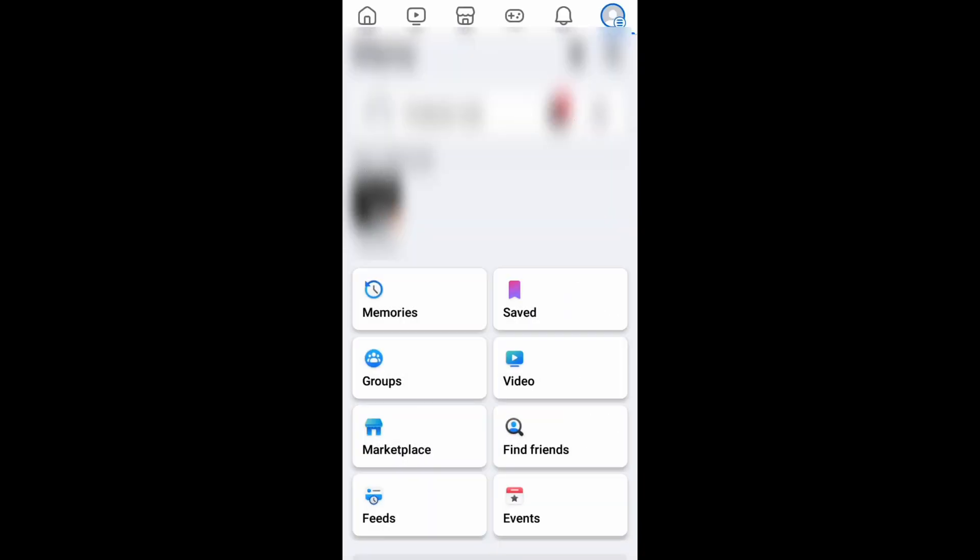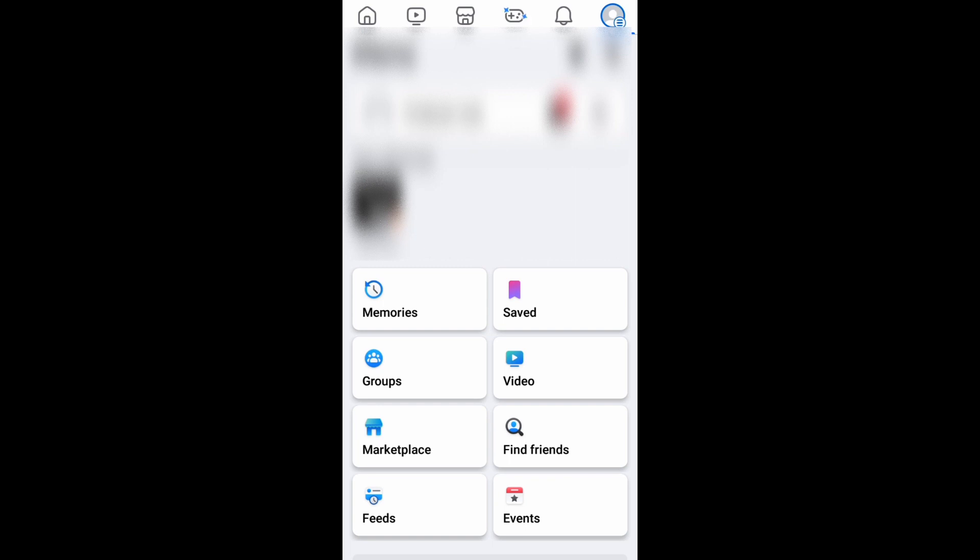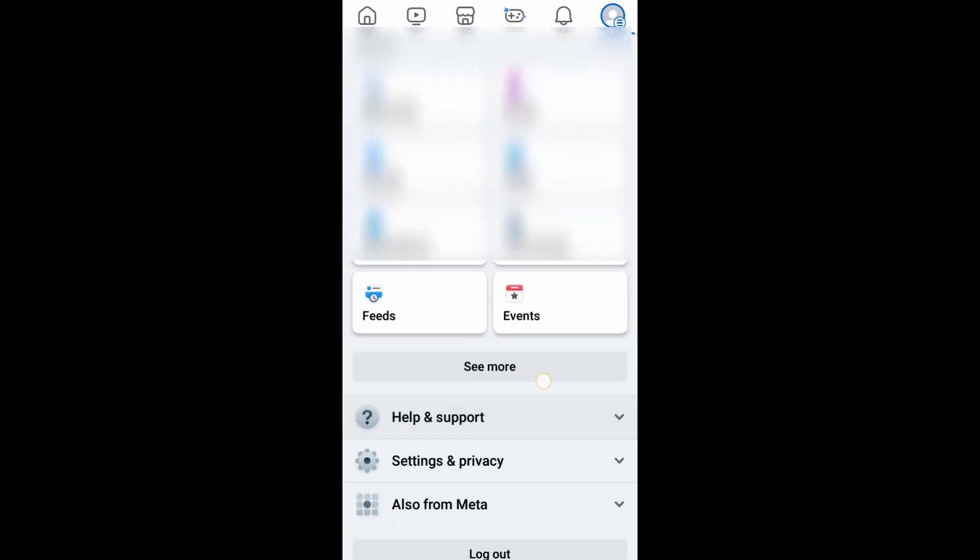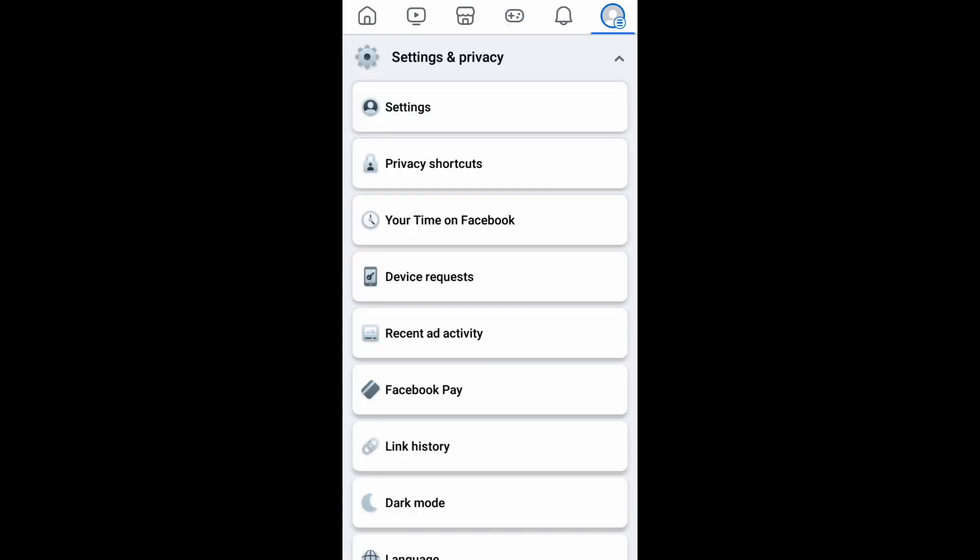So let me just go back in case if you are not having this settings icon. You need to just scroll down, you'll be having this settings and privacy, expand it and under that you will be having option called as settings.